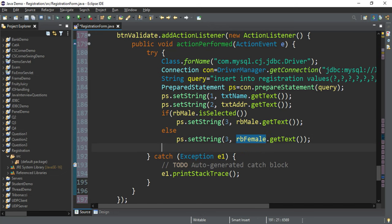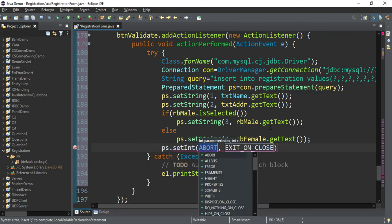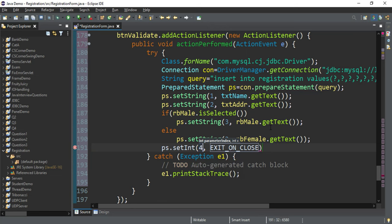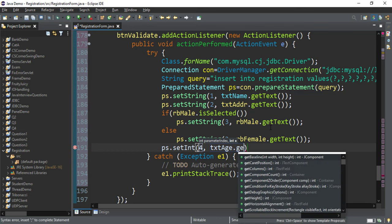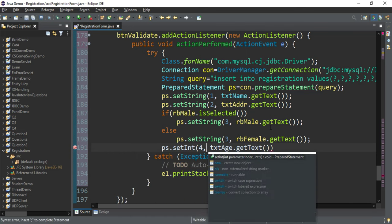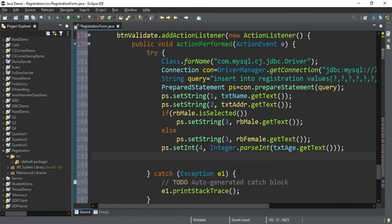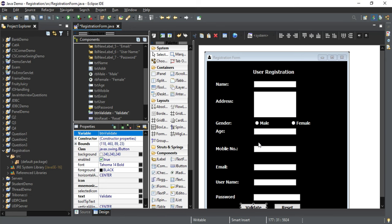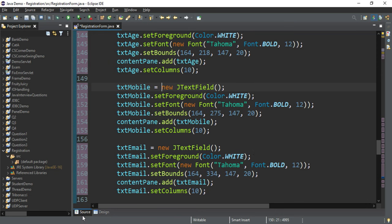In the else block, retrieve the text of the female radio button. Radio button is done. For the fourth parameter, age, use ps.setInt() and pass the fourth question mark with Integer.parseInt(txtAge.getText()). Similarly for mobile number use setInt. Then set email, username, and password as strings. All question marks have now been replaced with their actual values.